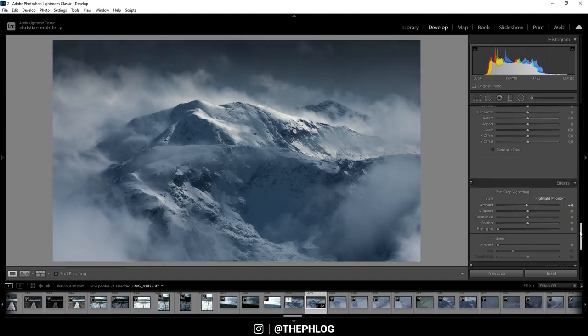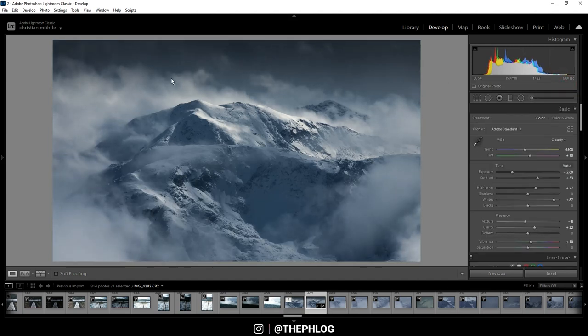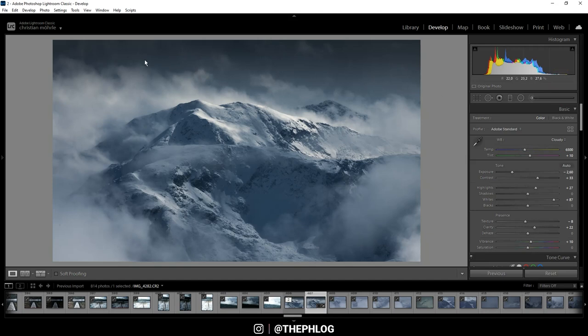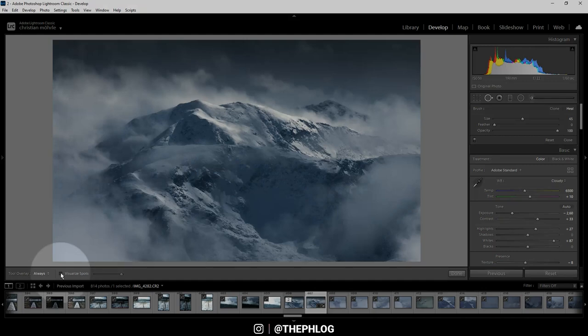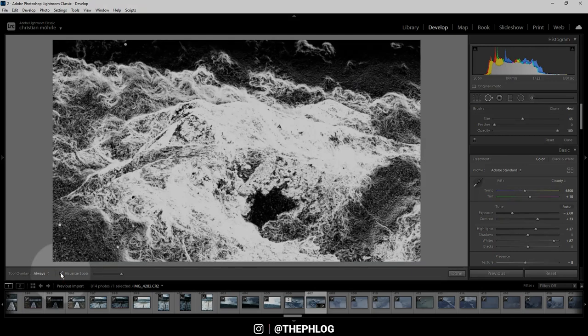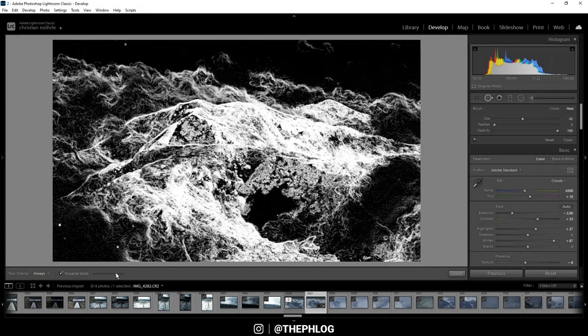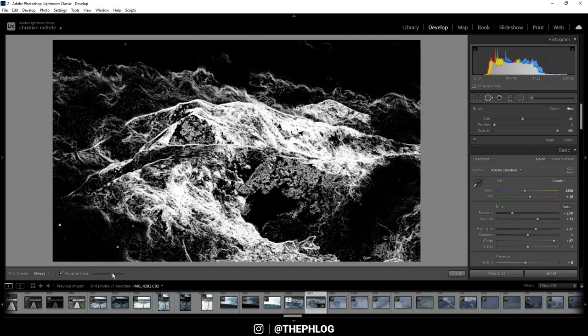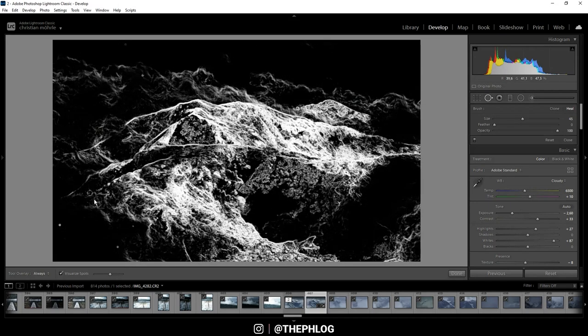This looks pretty good. Now there are a few sensor spots in this image, and since I'm not using Photoshop I'm using the spot removal tool. And just to be safe I'm activating the visualize spot settings. Let's reduce the amount here, and now you can see the spots are easier to discover.